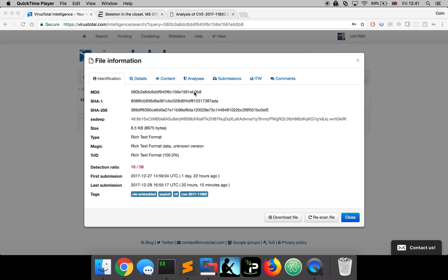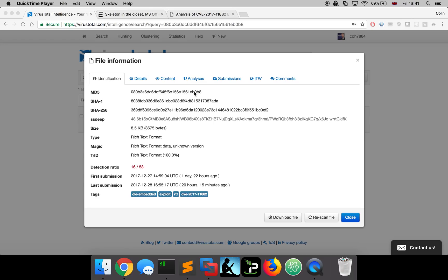Today we're going to take a look at a really interesting sample, which is a malicious RTF file that takes advantage of a vulnerability within Microsoft's Equation Editor, which comes under CVE 2017-11882. This vulnerability is super interesting from the bad guy's point of view because it doesn't require any user interaction other than opening the malicious file in order for the exploit to fire.